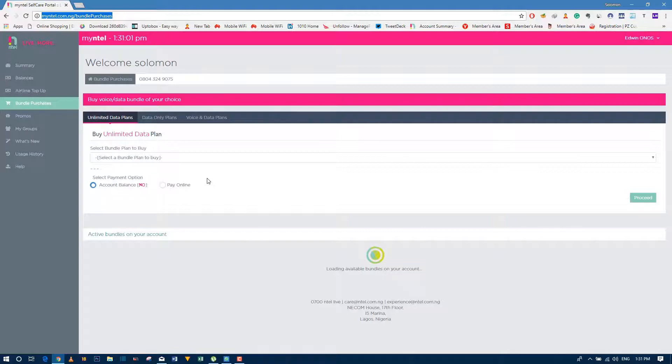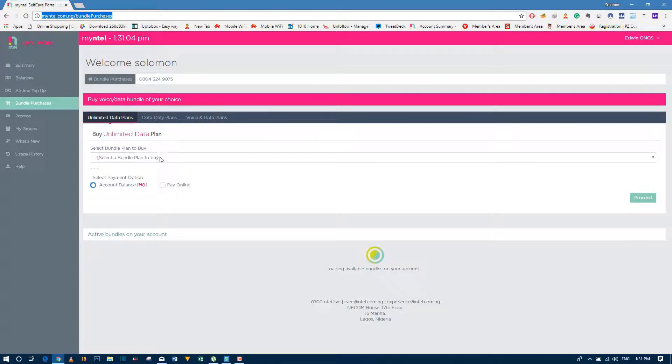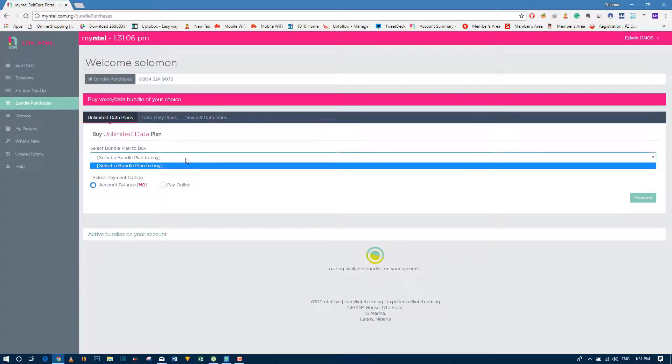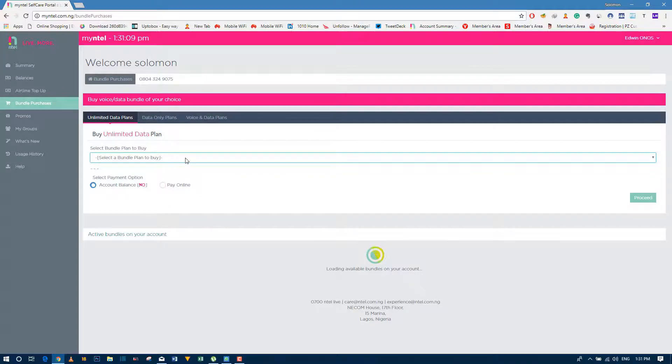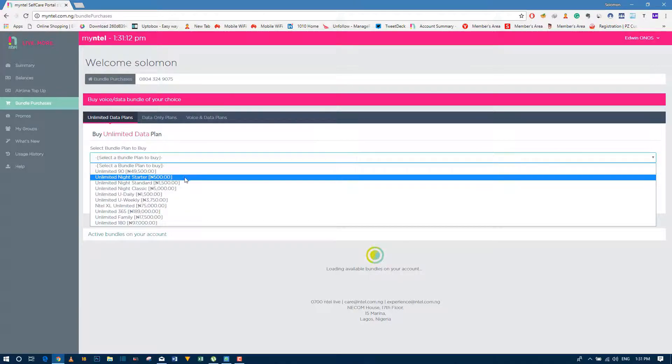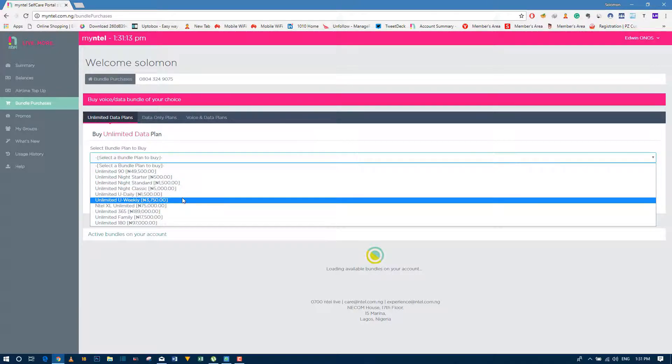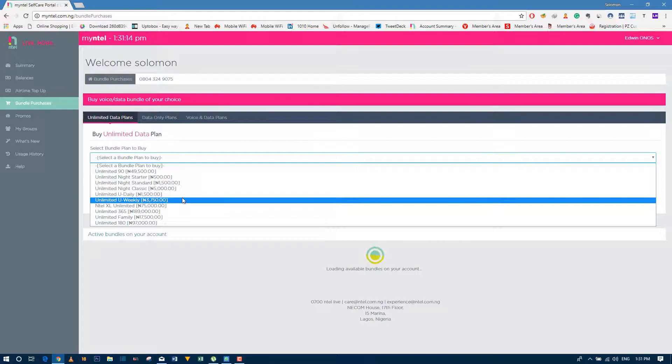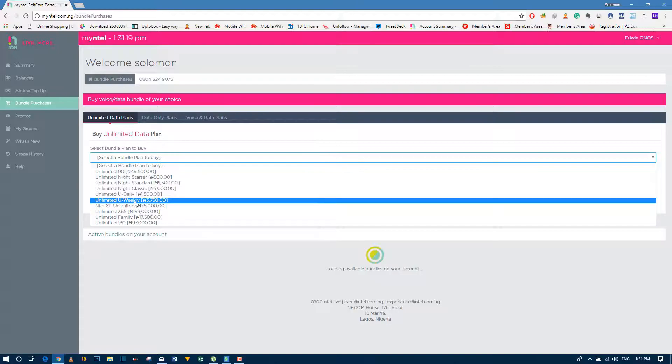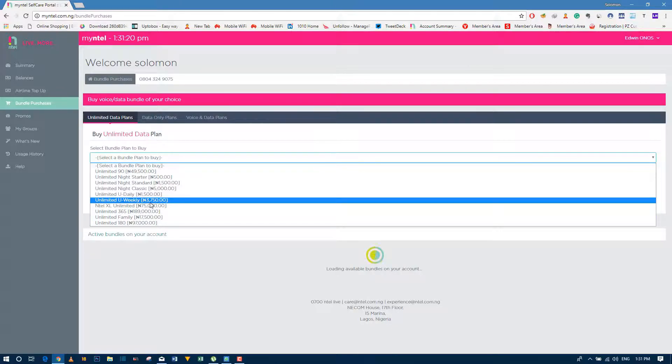Okay, now you see you have an option. Click on this option here. Okay, good. So you have different options. My own subscription, what I normally subscribe to, is the unlimited weekly which costs 3,759. That's what I use.